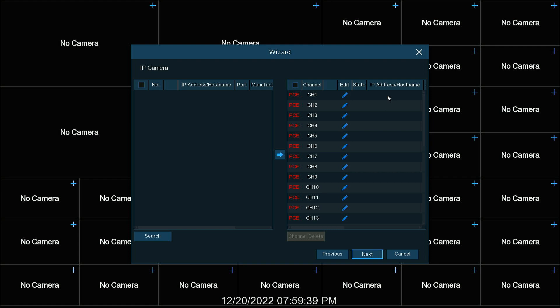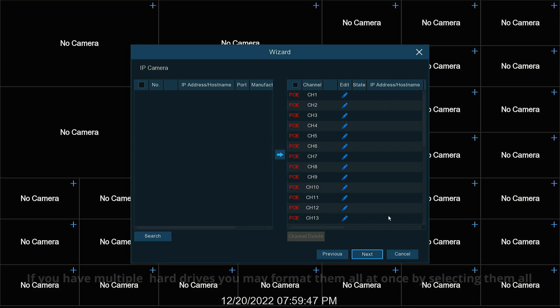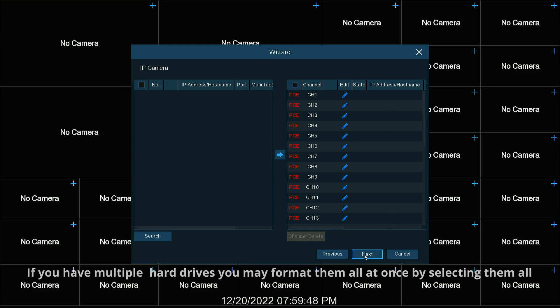This is where it would show if we have any cameras connected to the back of the NVR, which I do not at this time. They would show up here. Hit next.